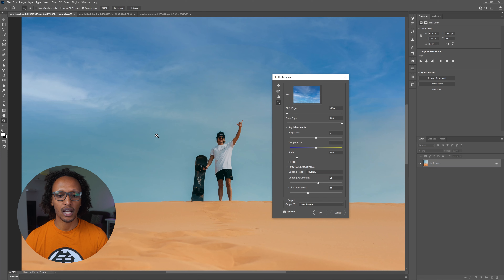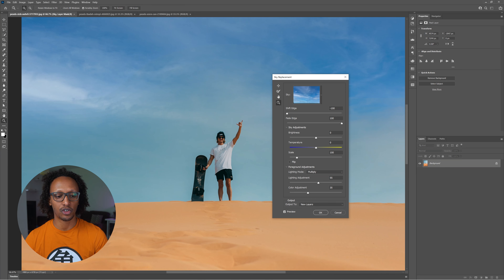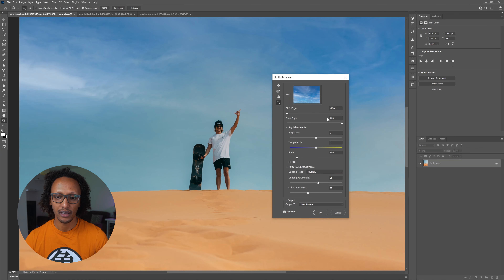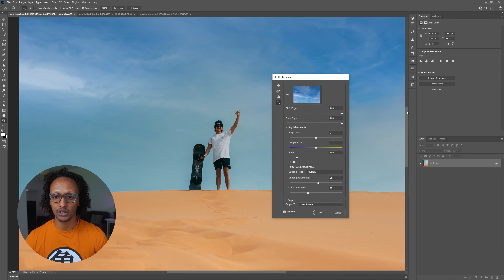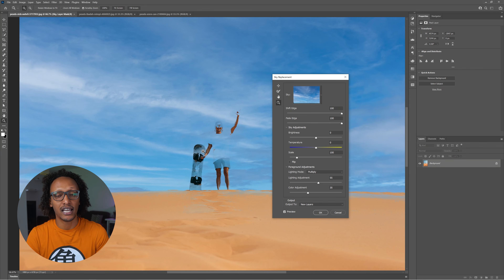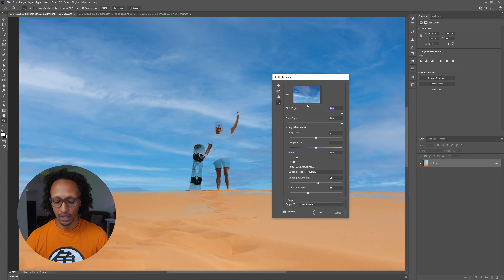If I go all the way to minus 100 you can see it gives me a massive soft box around the subject and the desert edge where the clouds are, but the original cloud seeps through — we don't want that. If I go to plus 100 you see Photoshop really tries hard to get as close to the edges as it can and then replaces it with the sky. I'm going to leave it at zero.